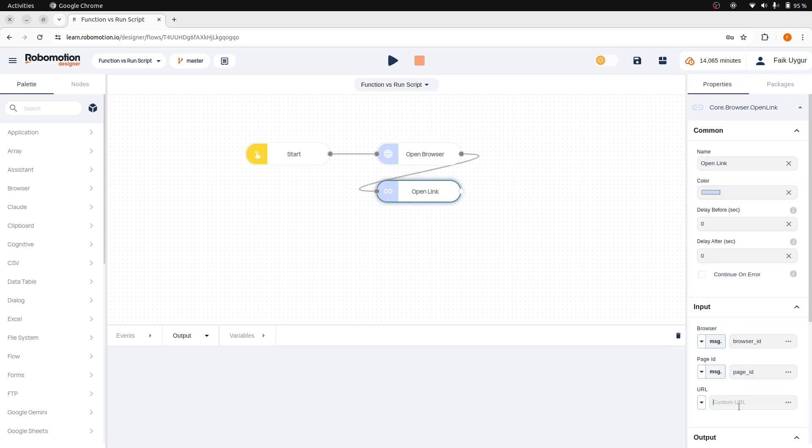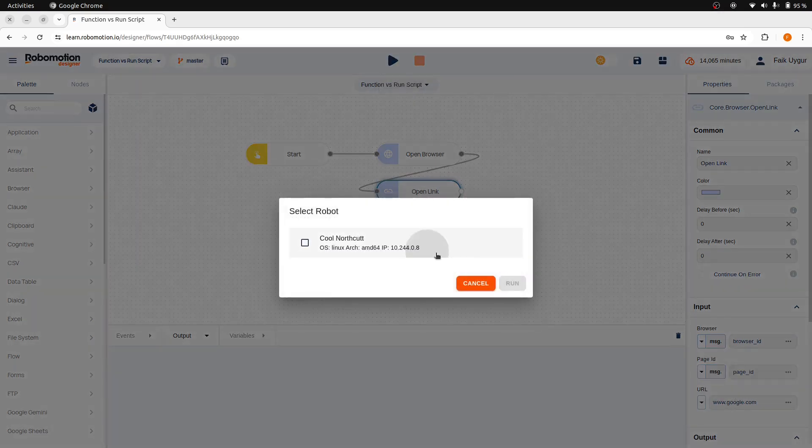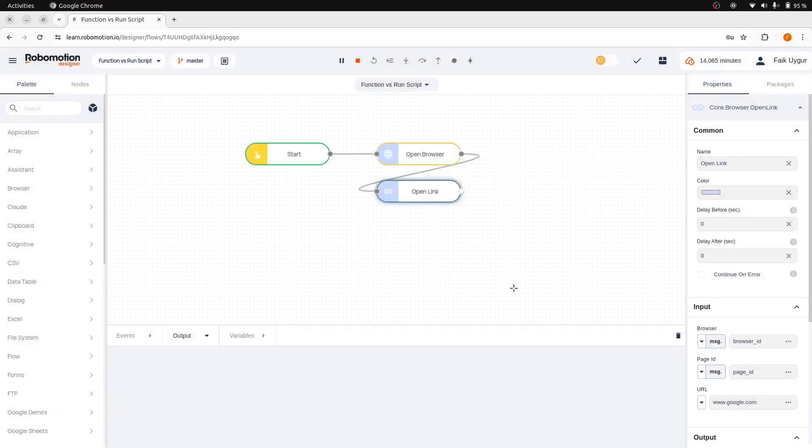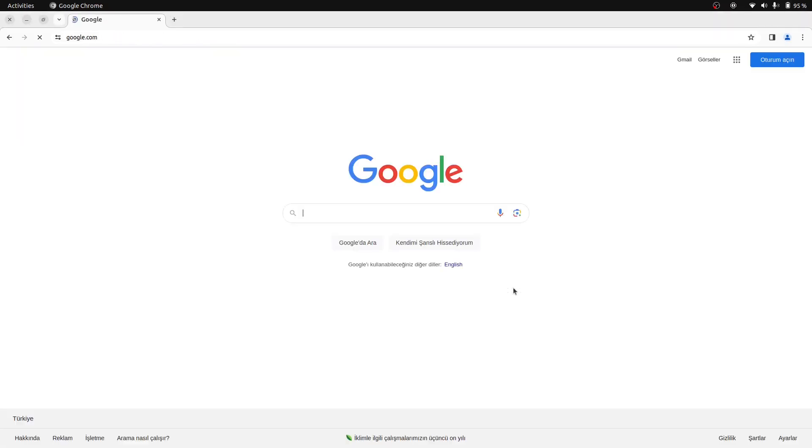Let's go to google.com to write some JavaScript code. When you run the flow, the browser will start and it will open the Google page.